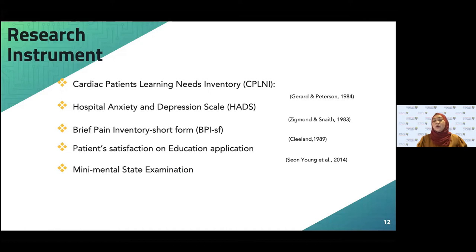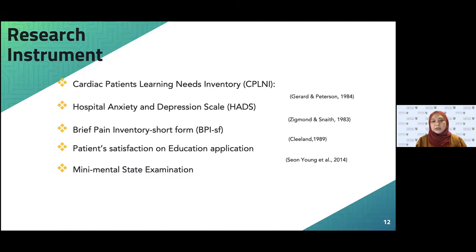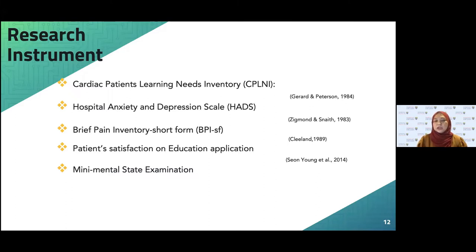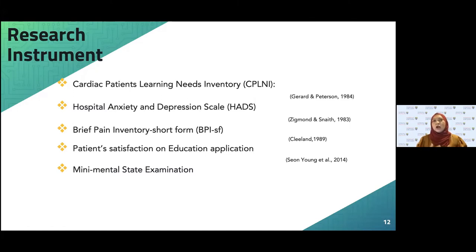The instruments used in the study include: the Cardiac Patient Learning Needs Inventory to identify what information patients want; the Hospital Anxiety and Depression Scale to measure anxiety and depression levels; the Brief Pain Inventory Short Form to measure pain severity and pain interference; a Patient Satisfaction on Education App scale to measure satisfaction toward the web-based application; and the Mini Mental State Examination, since most CABG patients are elderly.